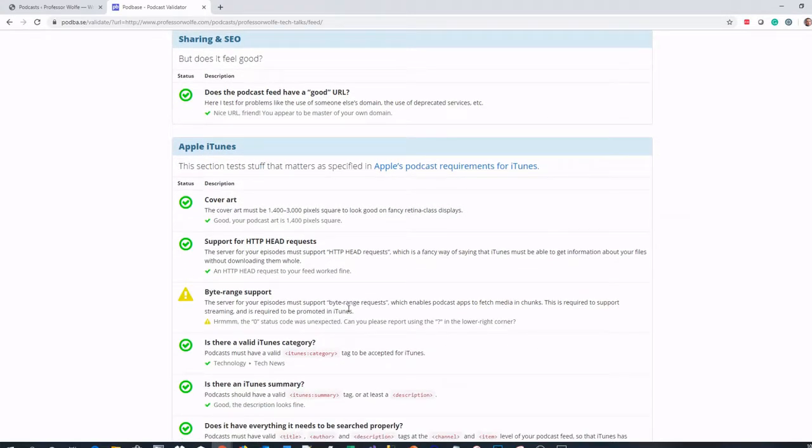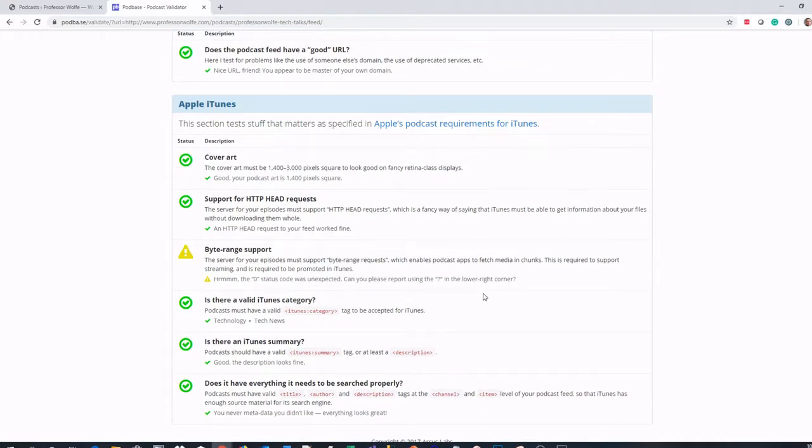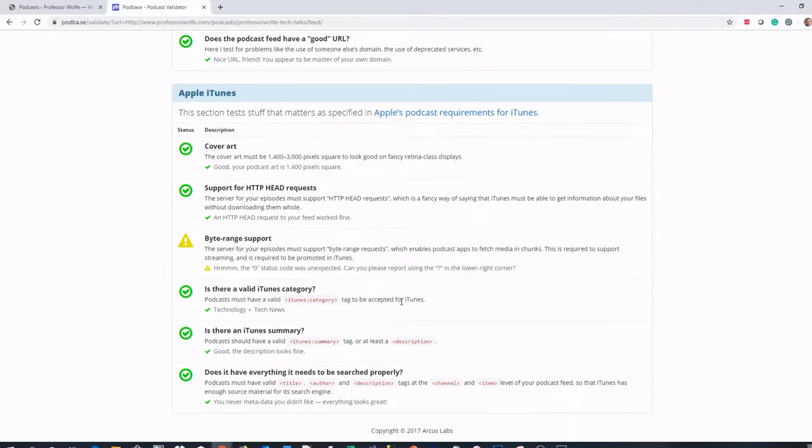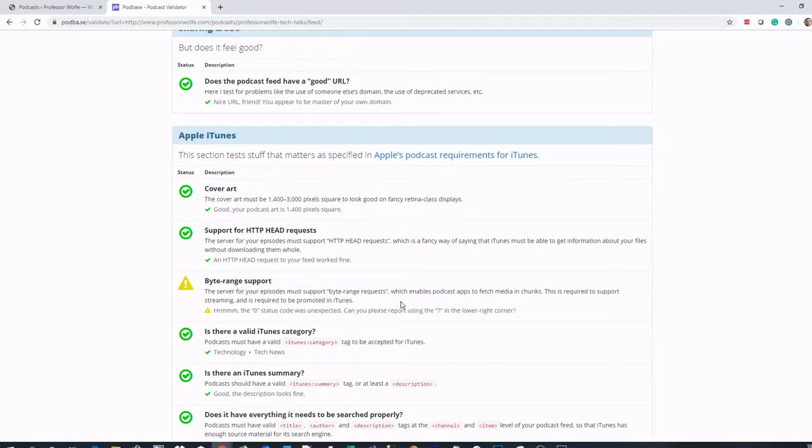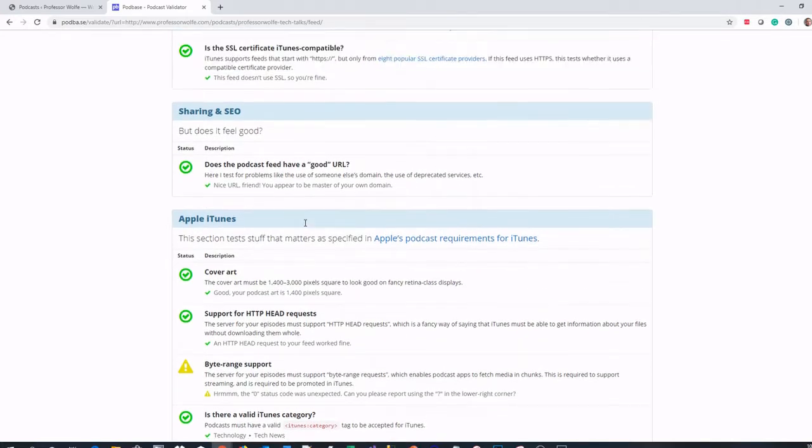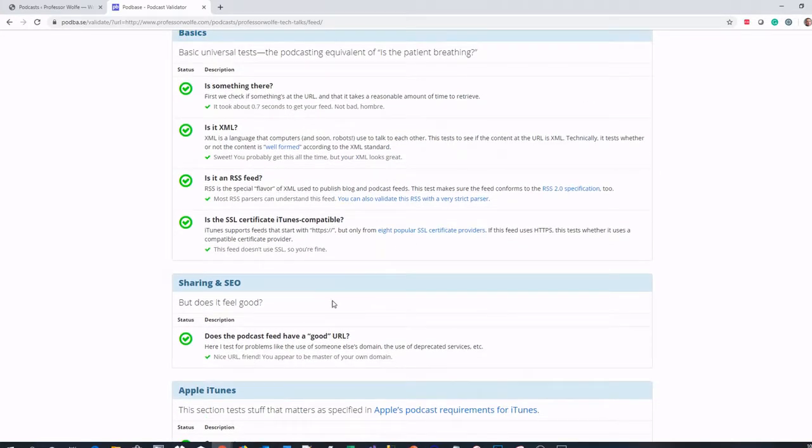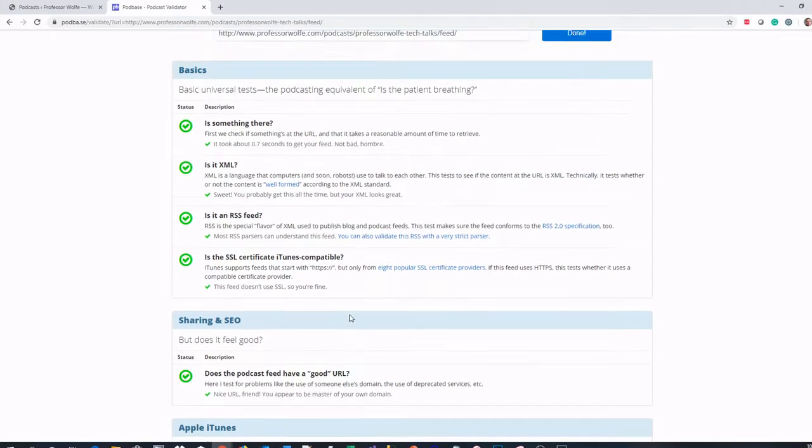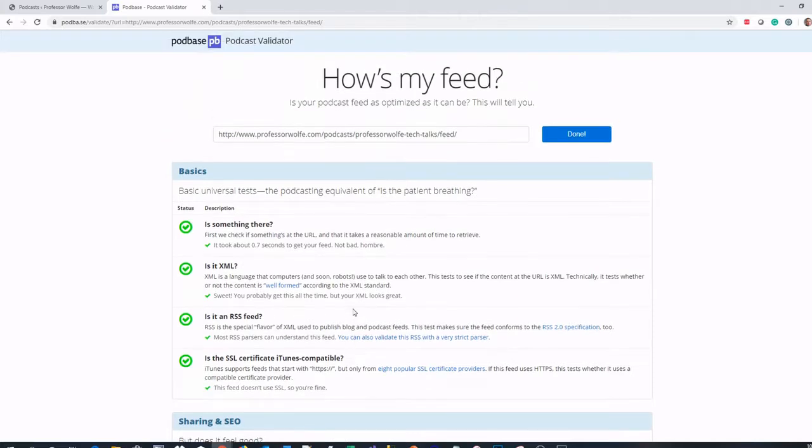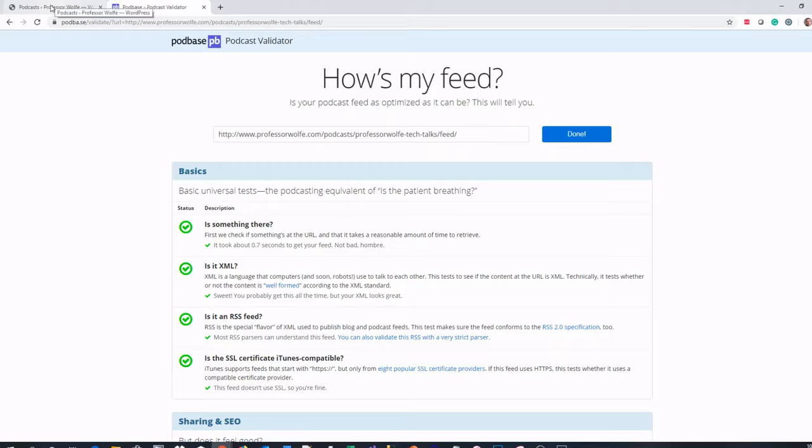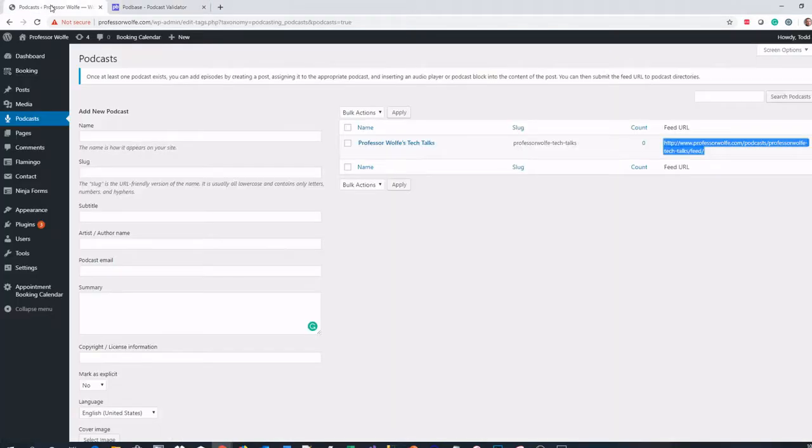As long as you have green check boxes everywhere, you'll be good. I have one area of caution - I don't currently have any podcasts yet set up on my feed, so right there that's cautioning me. But the rest looks good. So I'm ready to know that this is at least ready for Apple iTunes. It tells me that it has a good URL and all the other information is good. Podbase Podcast Validator, a good tool to add to your bag of tools.